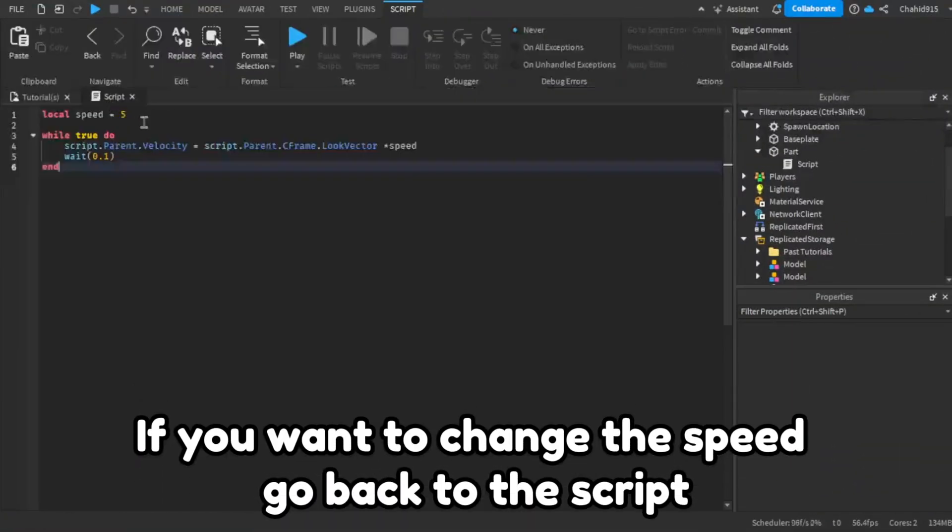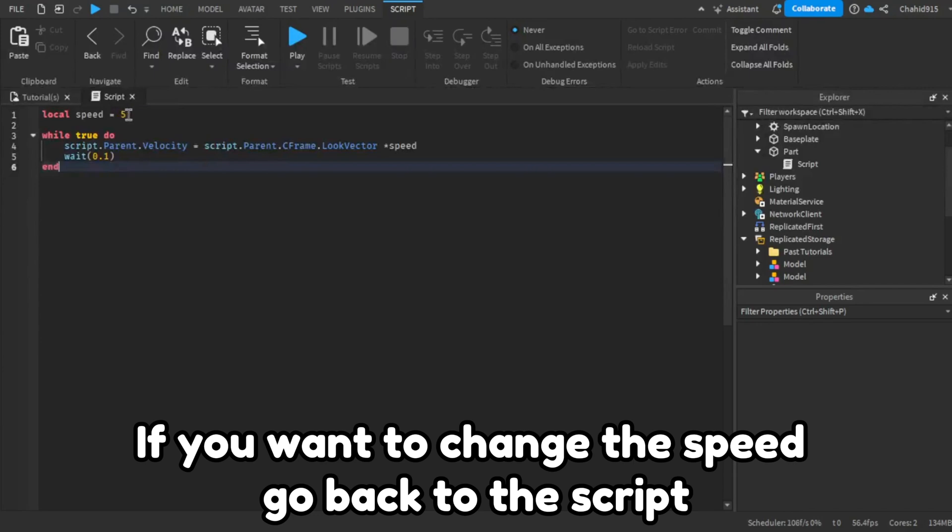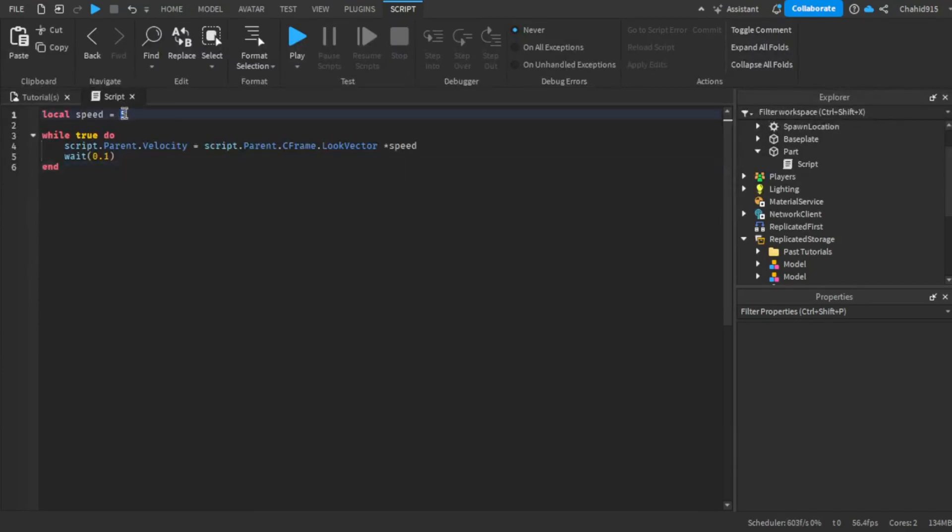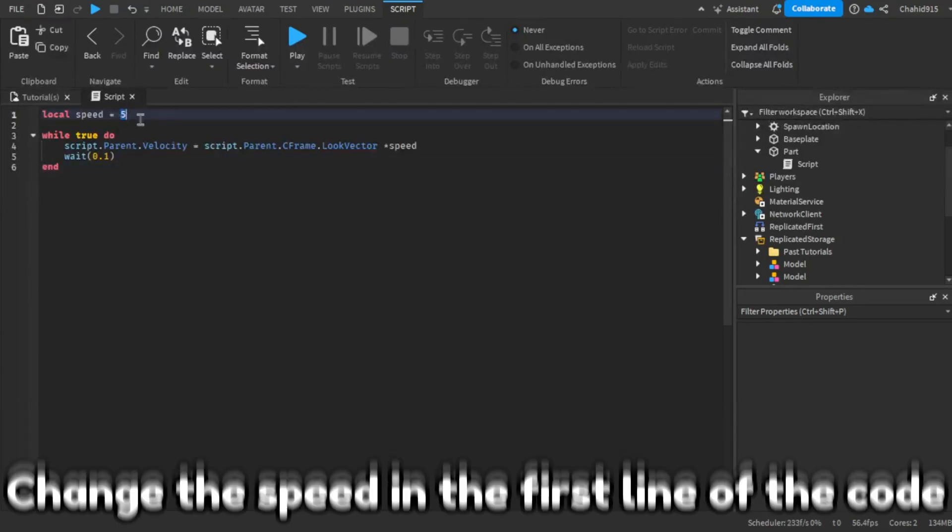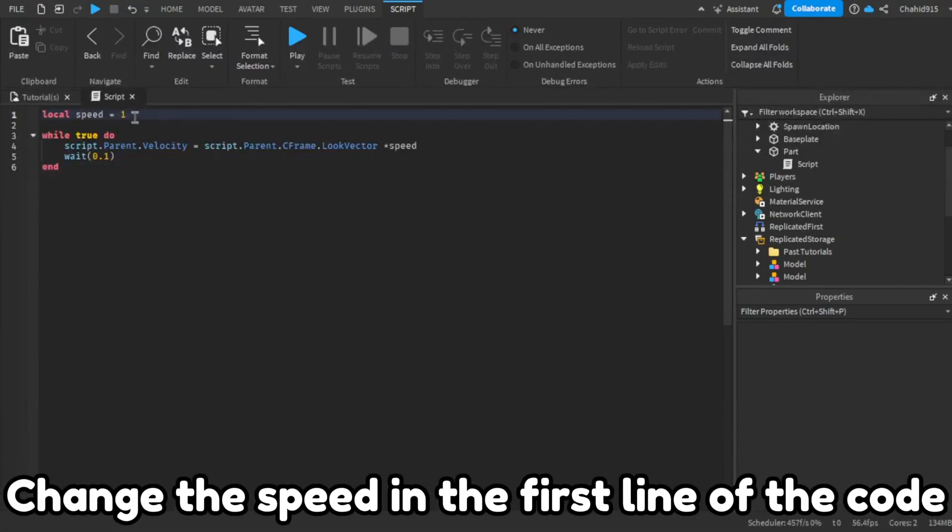If you want to change the speed, go back to the script. Change the speed in the first line of the code.